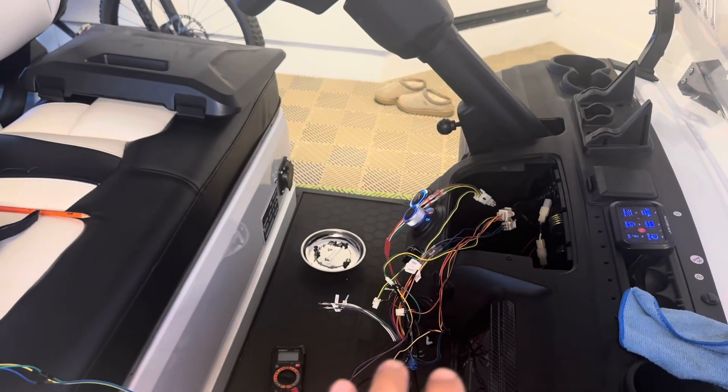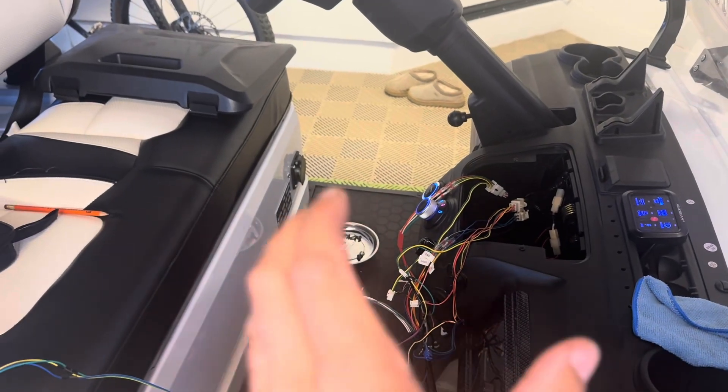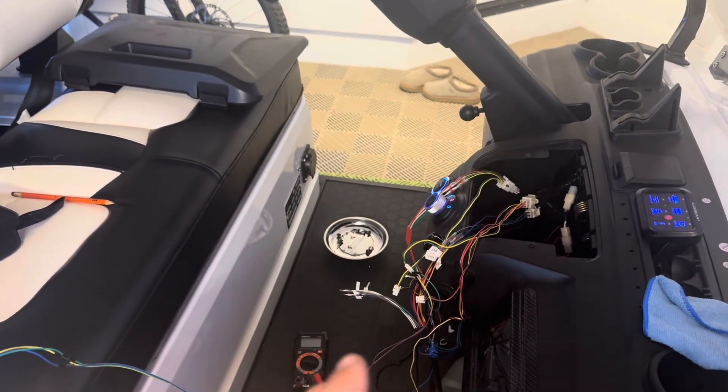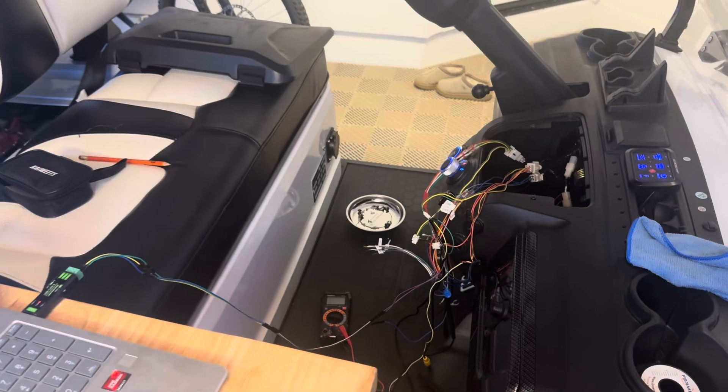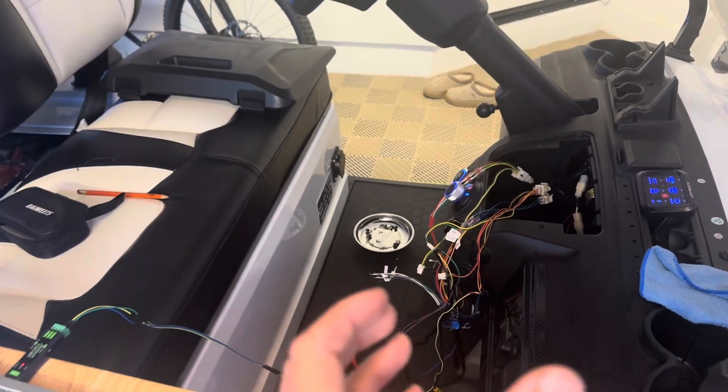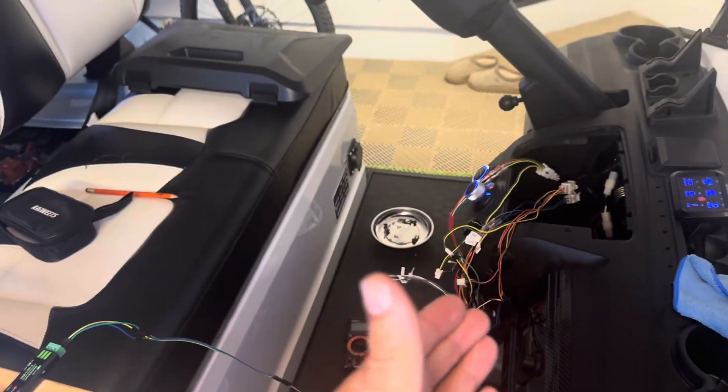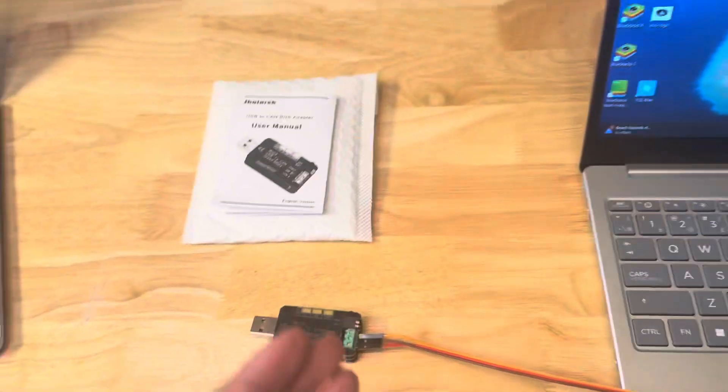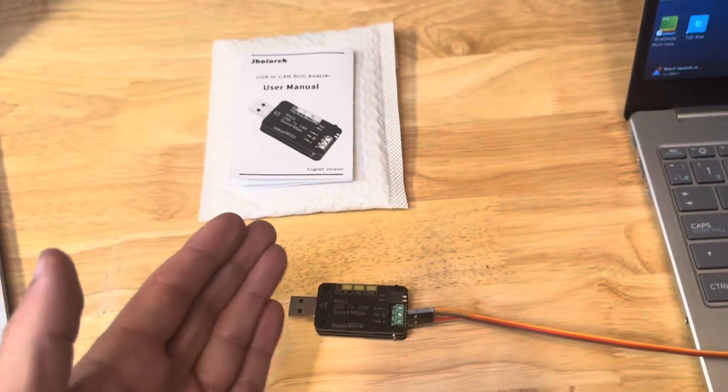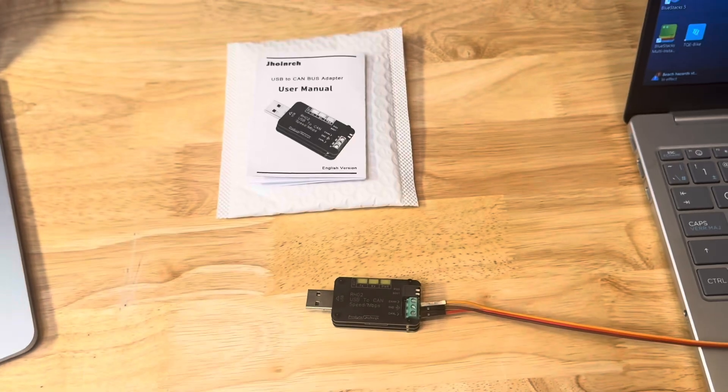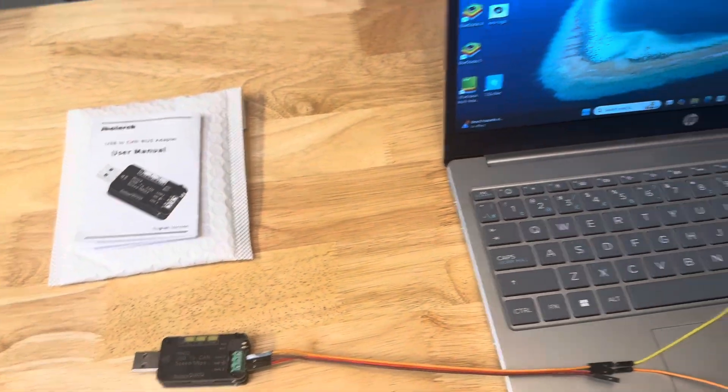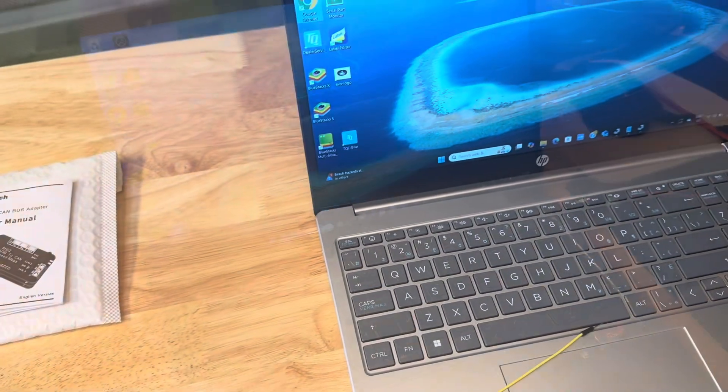So what we're going to try to do is listen to the CAN bus on the golf cart to reverse engineer some of the information that might be going on on it. So I got this tool to try to do that. I'm going to show you what I did to get it up and running.